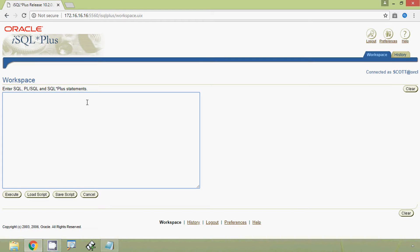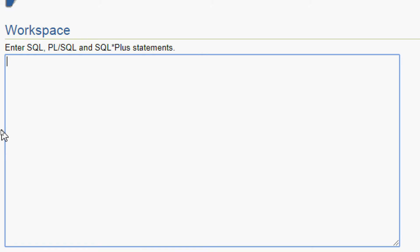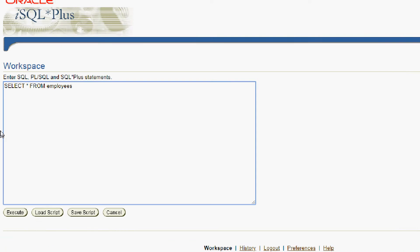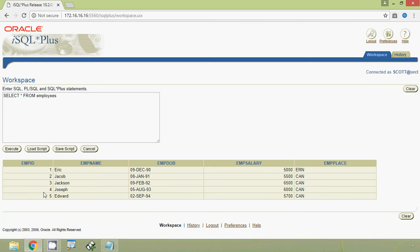First we will see how to delete a particular row using a WHERE clause. First of all we will view all the rows of our table — SELECT * FROM employees. Here we can see all the rows from the table employees.